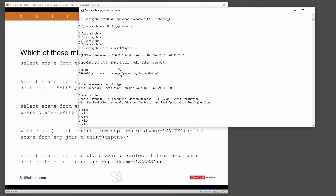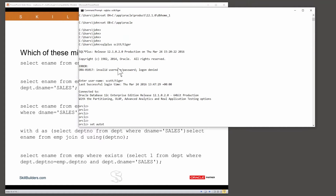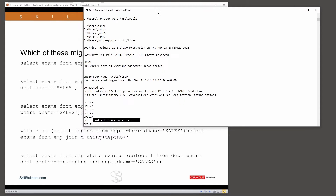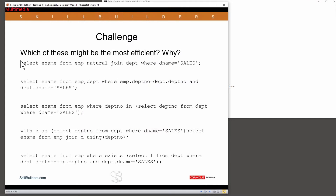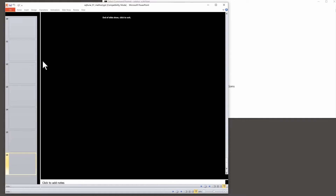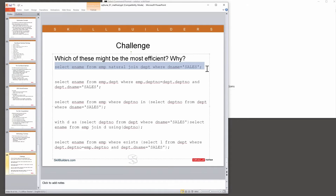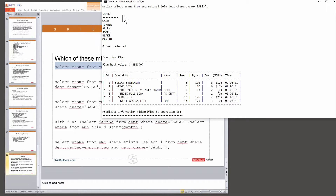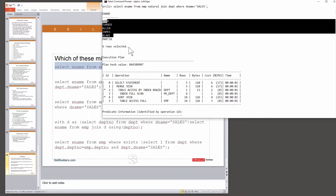Have a look at these queries. I'm going to enable the autotrace facility — set autotrace on explain. I'll show you the syntax of this shortly. But this will just run the query and give me an execution plan. So if I run this first query, which is the ANSI join syntax, what's Oracle doing? I run the query and I get back six salesmen.